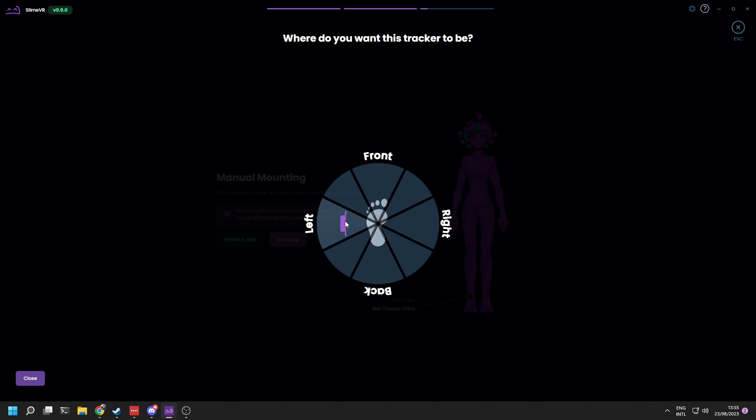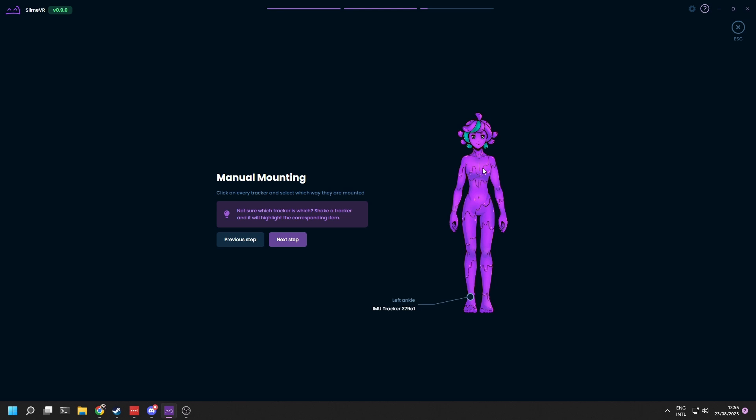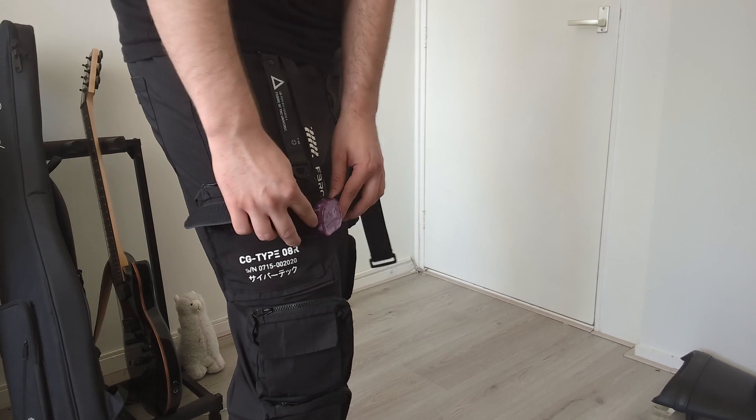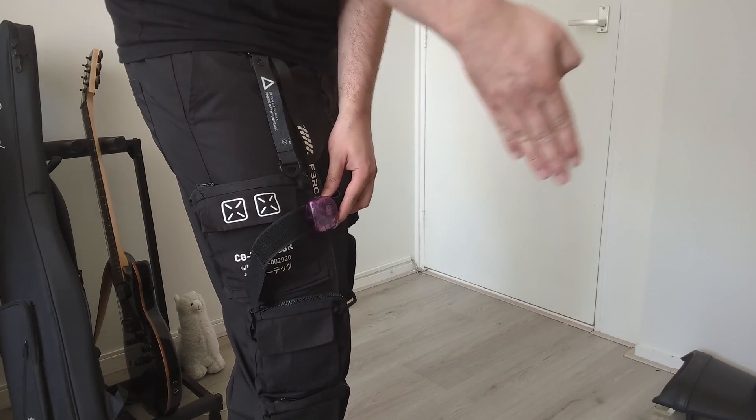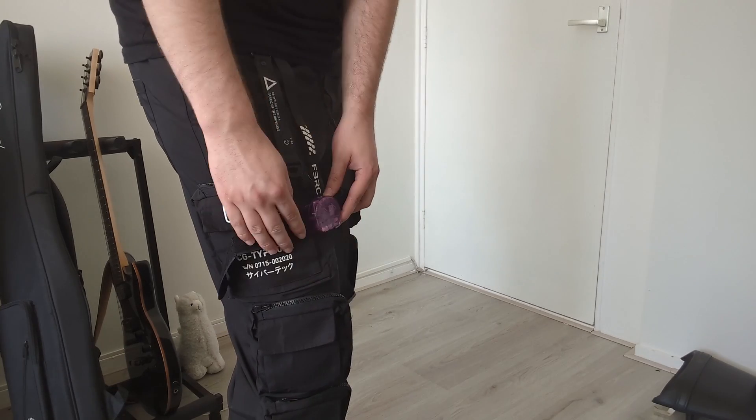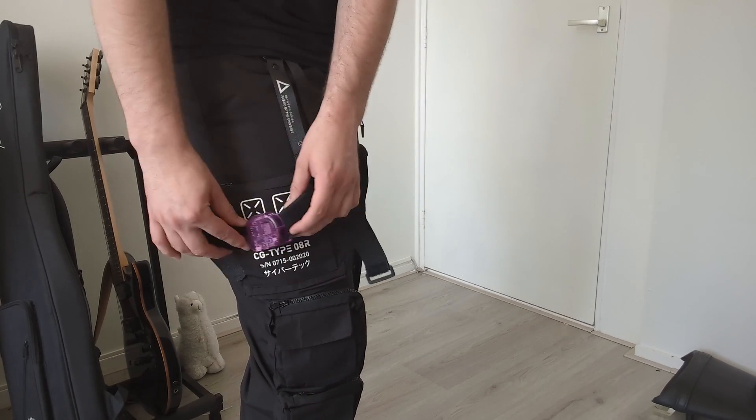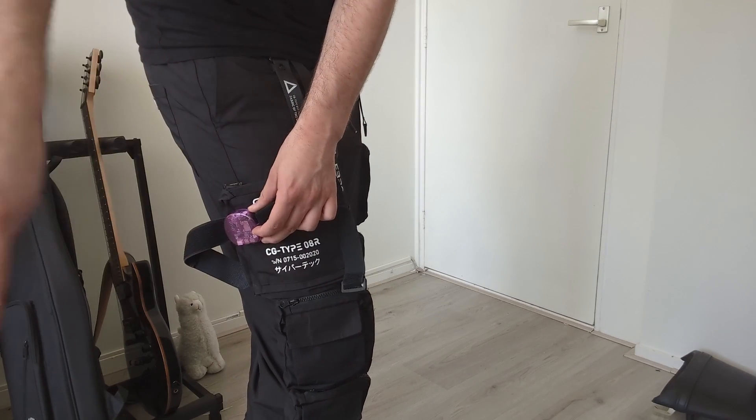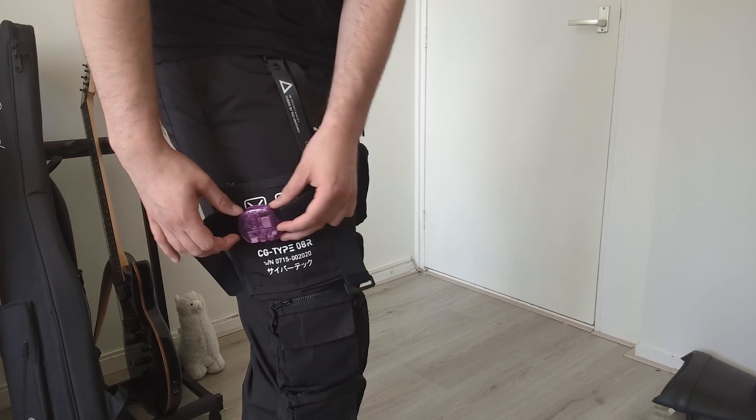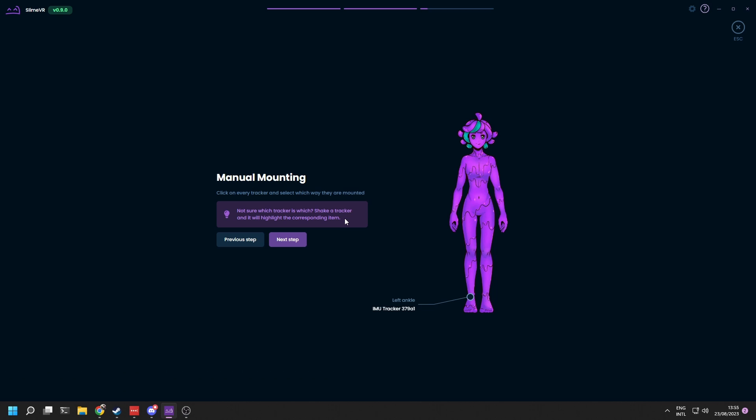Click on one of your trackers to bring up a list of directions. Choose the direction that matches your tracker's physical orientation. For example, if you have your chest tracker facing forwards, pick front. Repeat this for all your trackers and extensions.